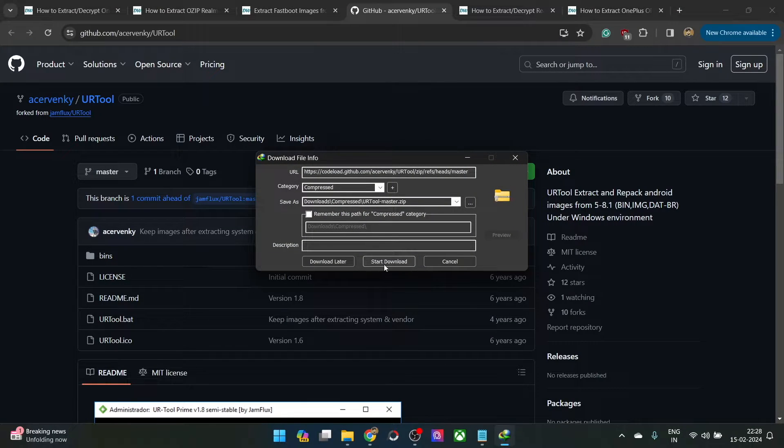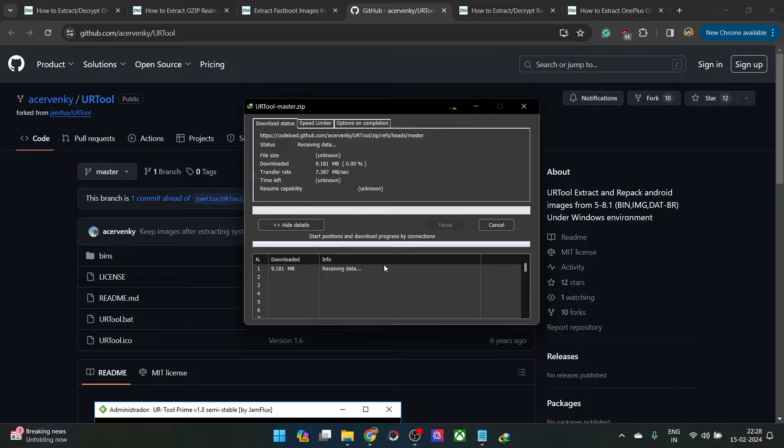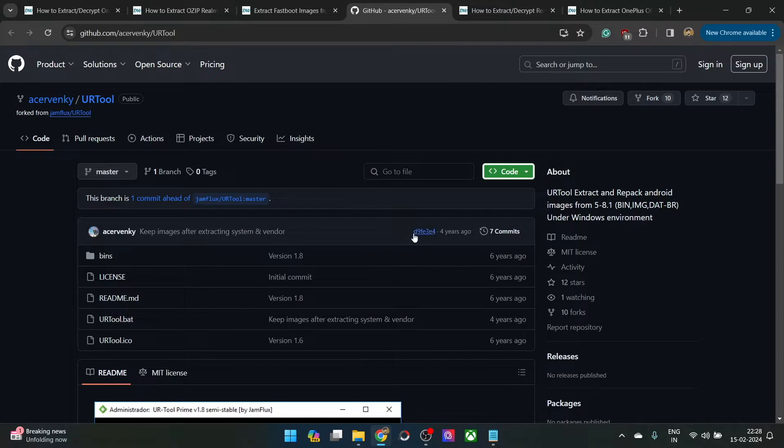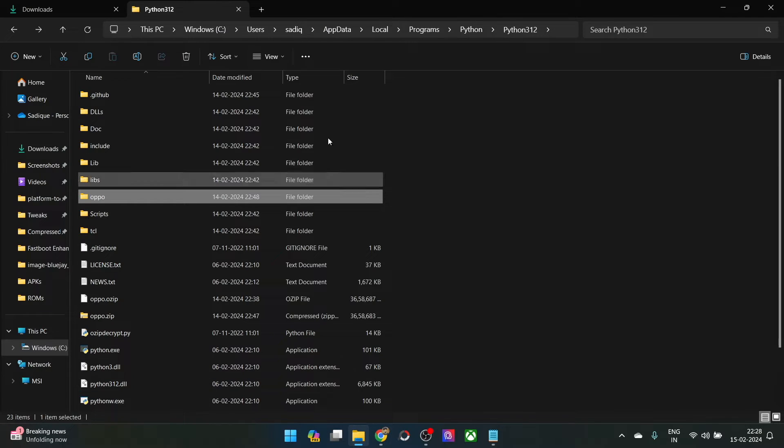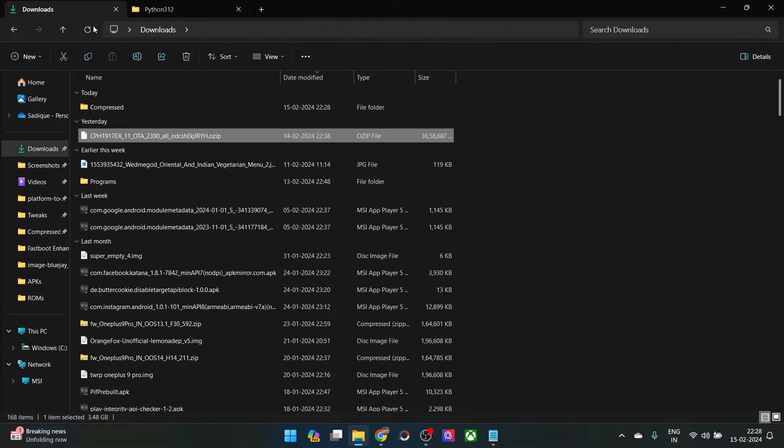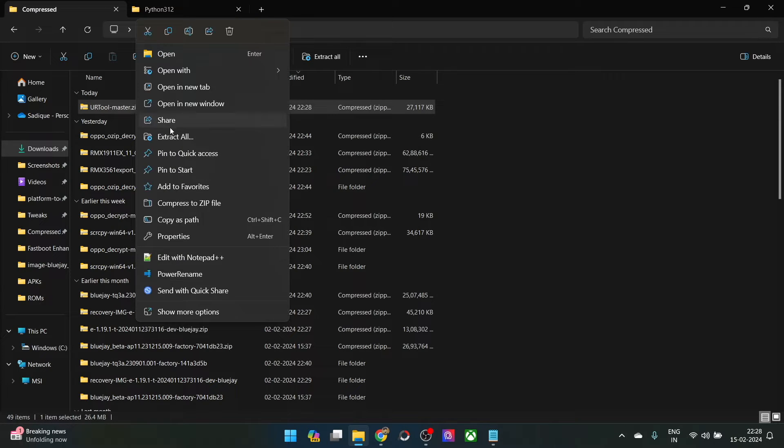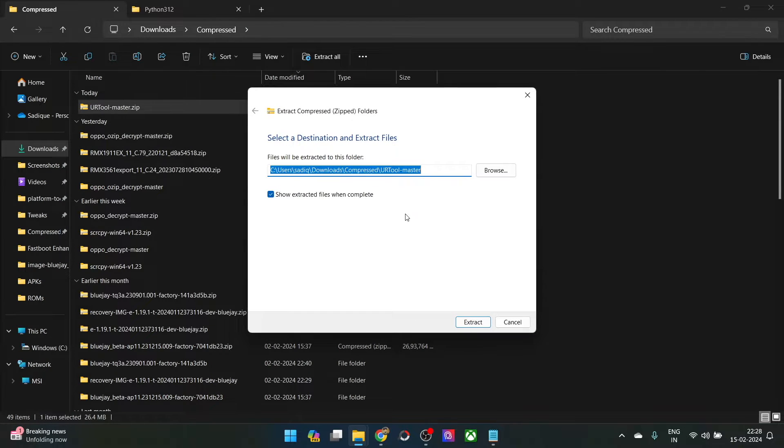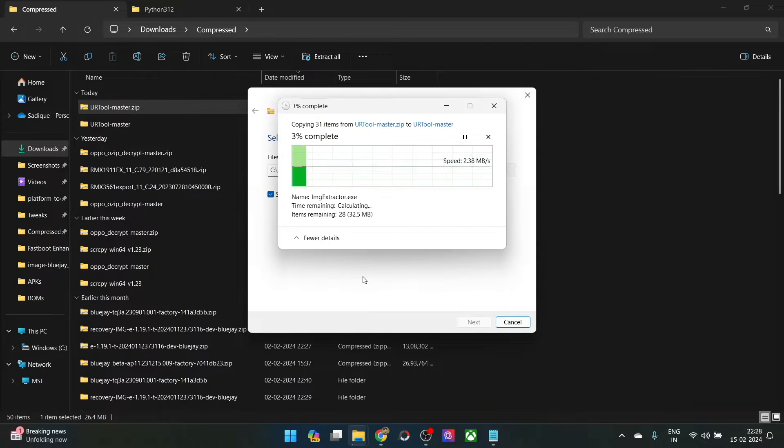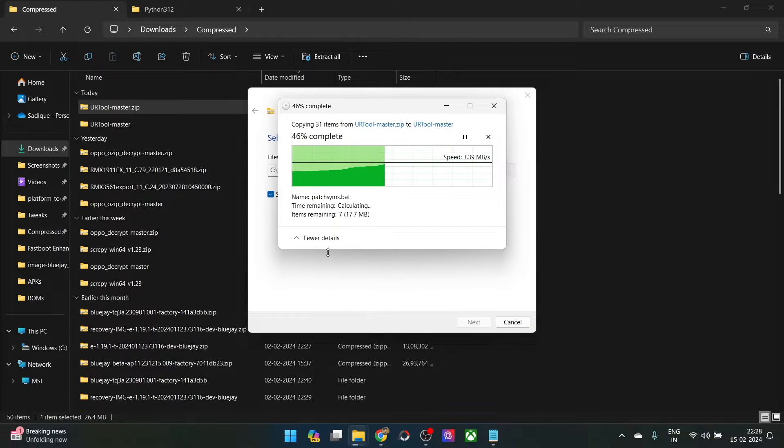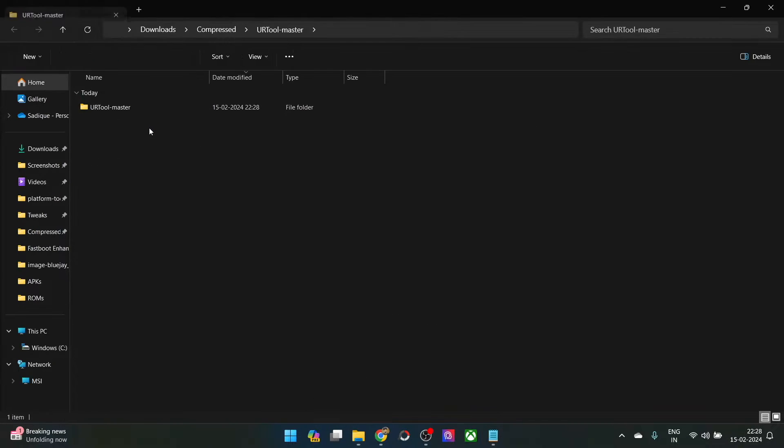With this, we have got the tool, so let me download it. It will take only a few seconds. Once that is done, you may now extract the tool anywhere you want. Let me extract it in the downloads folder itself. Right click on it and select extract all. And with this, we have now got the tool files.